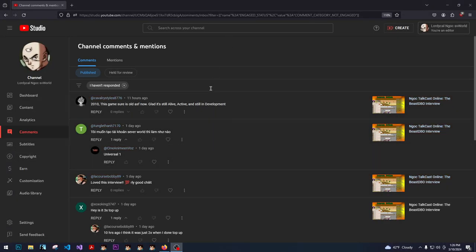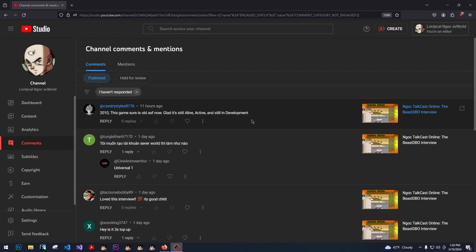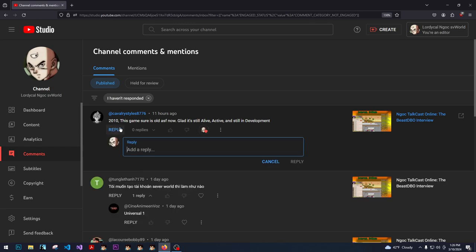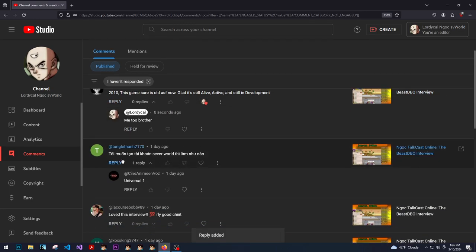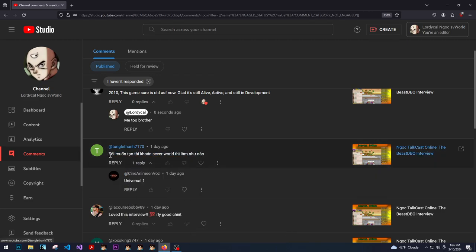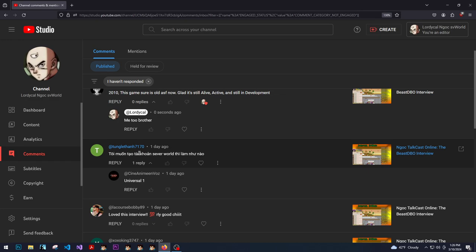Hey, I'm gonna do a comment reading. This comment is from Cavalry from the Beast DBO interview 2010. The comment says 'This game is sure old, glad it's alive and still in development.' This comment is saying they want to play now but don't know how.